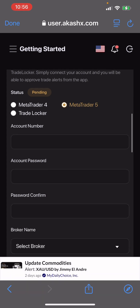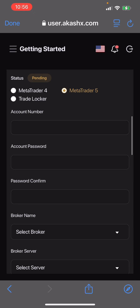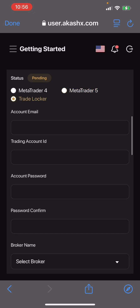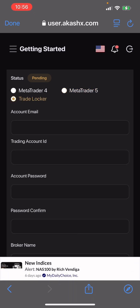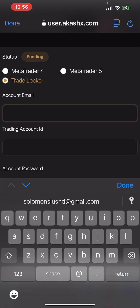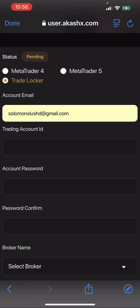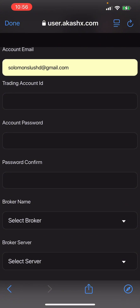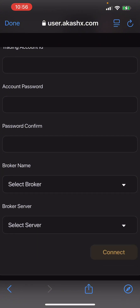Select Trade Locker, then go ahead and enter the email you created your Trade Locker account with. For the trading account ID, you can leave it blank.